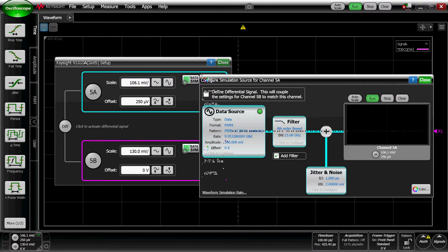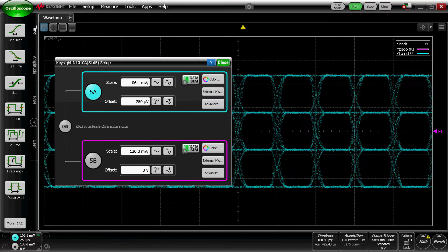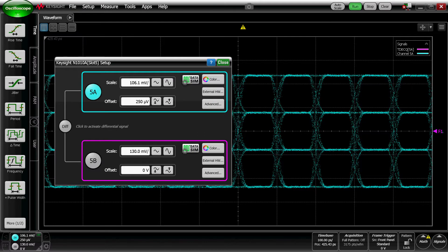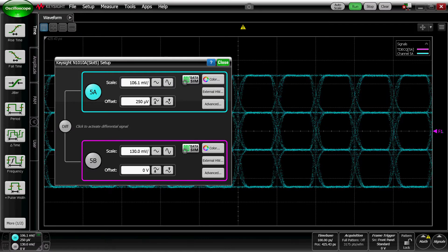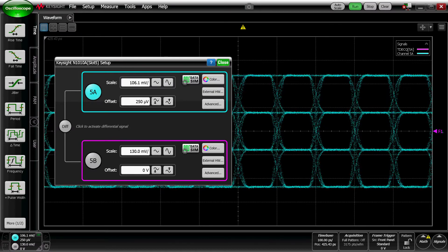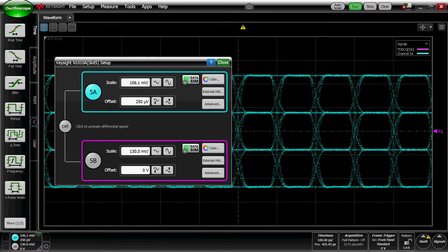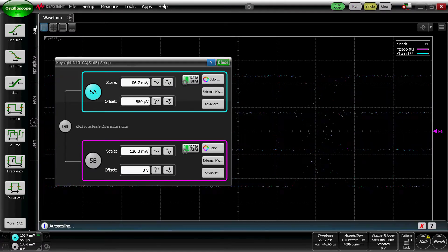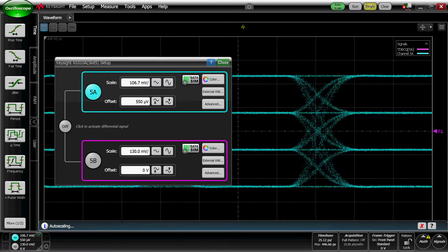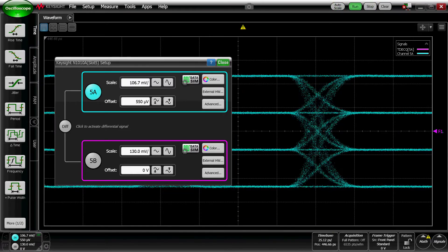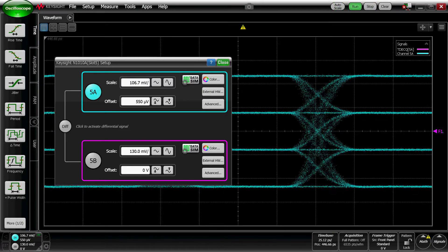Close that, turn on the channel. Again, this is all simulated, so I don't need any actual hardware. I'm going to go ahead and auto scale.